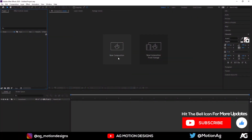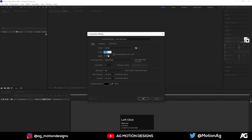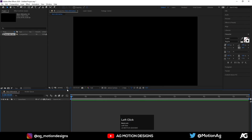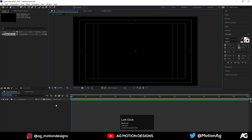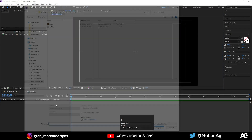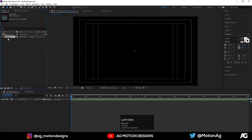Here we are in After Effects. Let's create a new composition — I'll call it 'Main Animation'. Width is 1920, height is 1080, frame rate is 30, duration is one minute, and for the background color I'll choose solid black and hit OK. Choose grid and guide option and hit title/safe action. Now press Ctrl+I to import our logo file and hit OK.